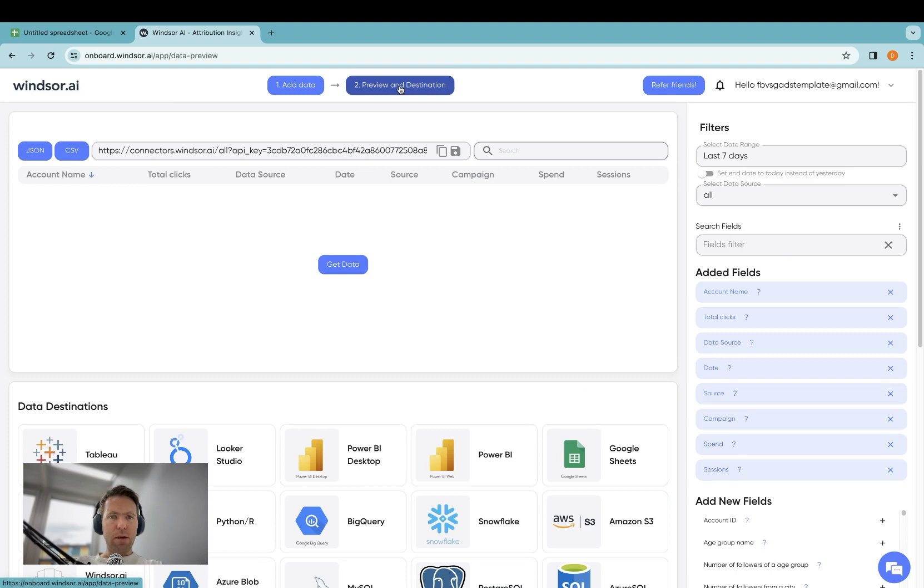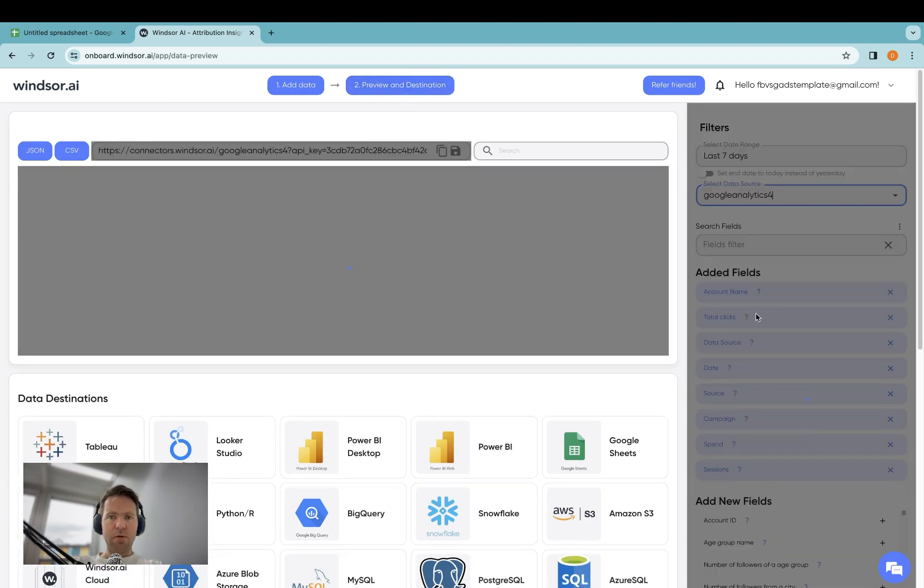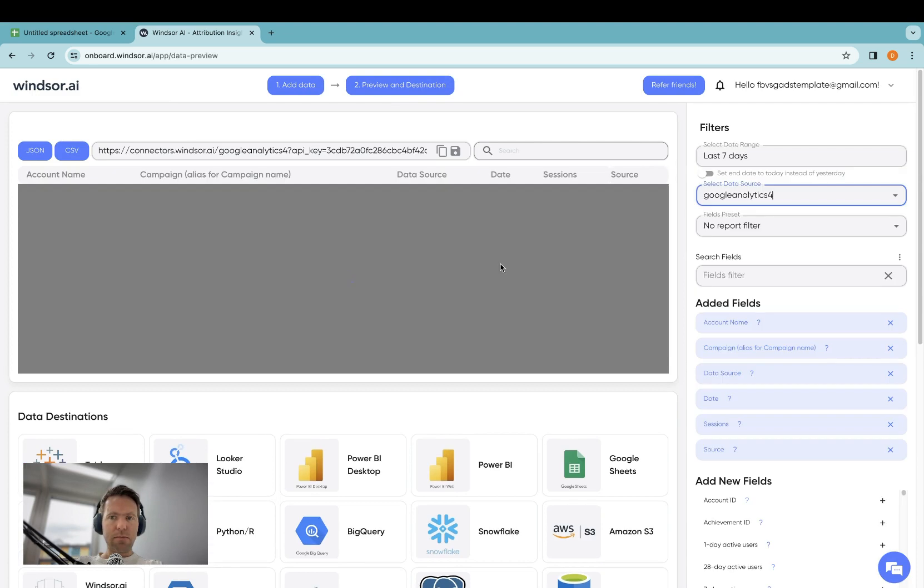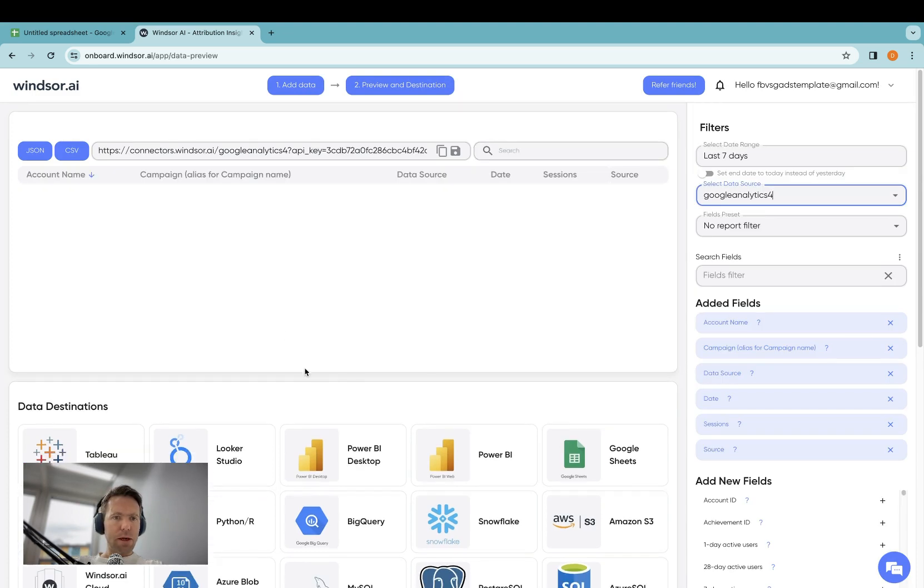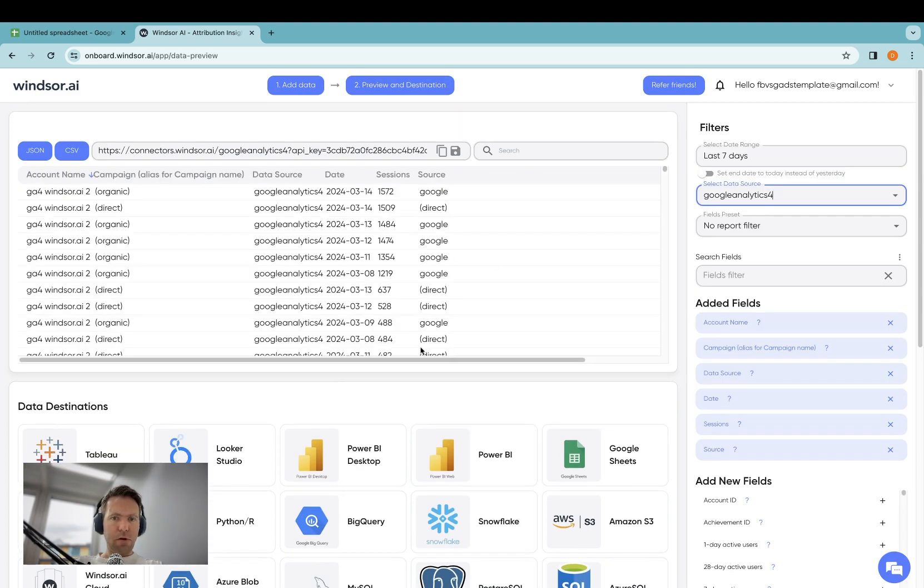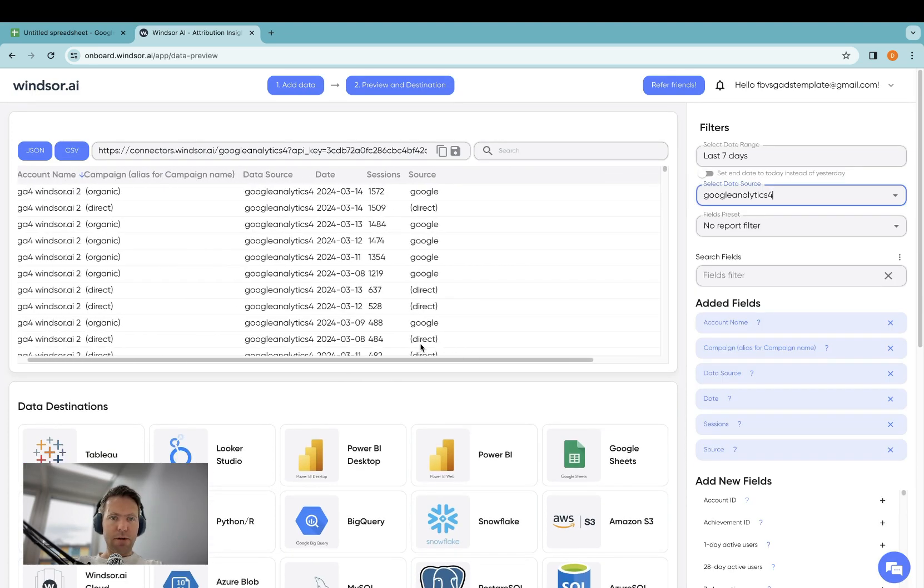Now in Preview and Destination, we can preview the data from Google Analytics and see if the correct data is here.